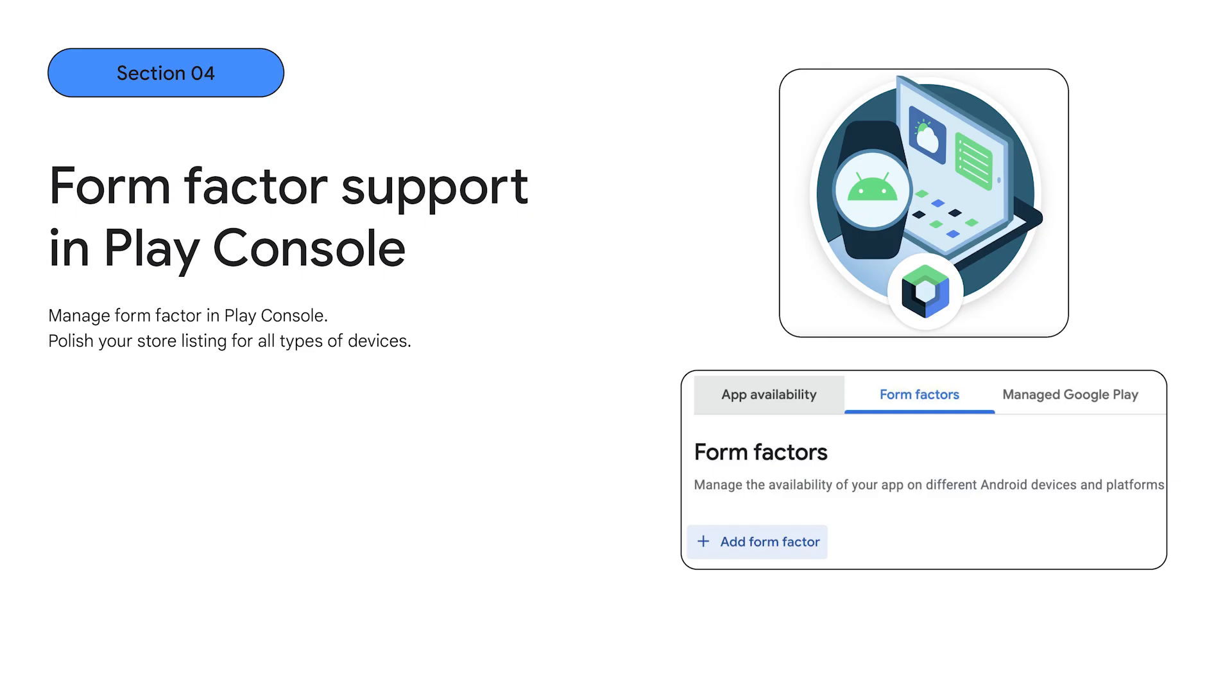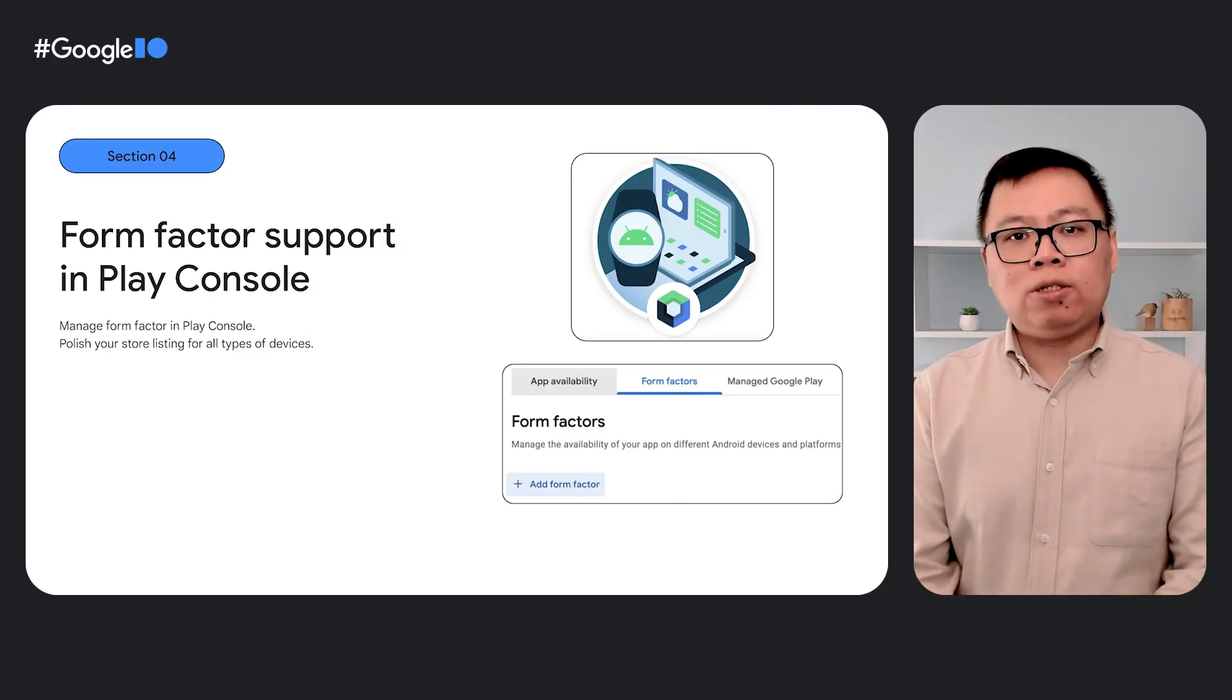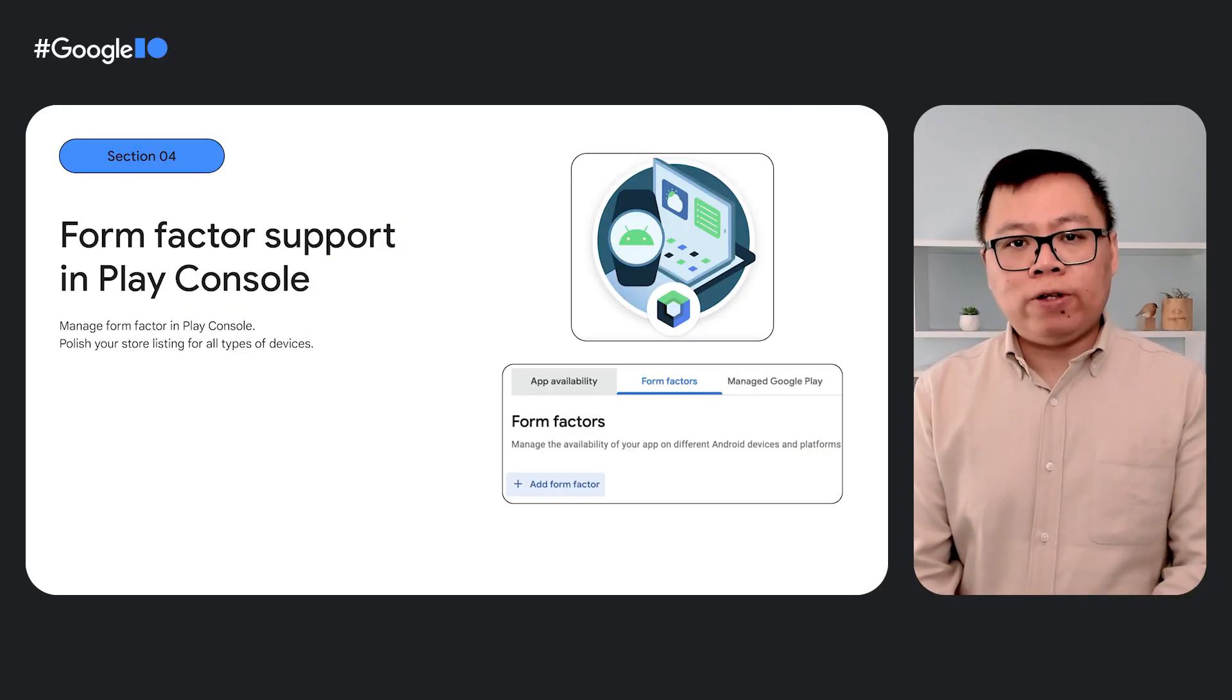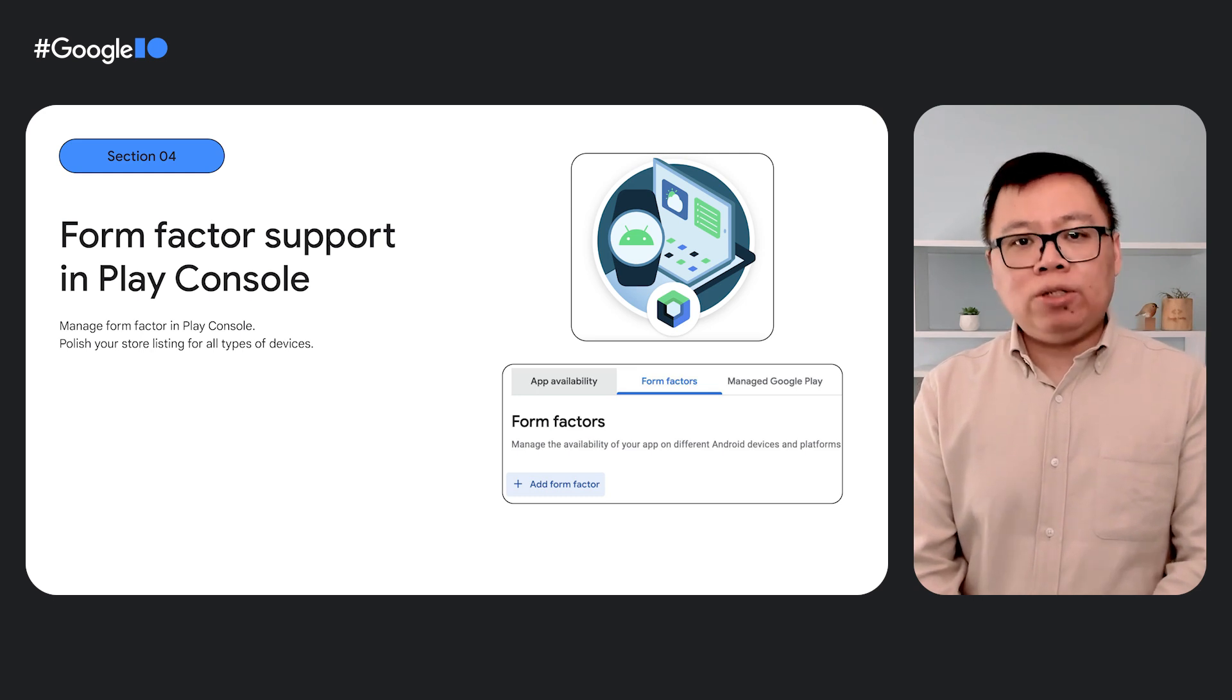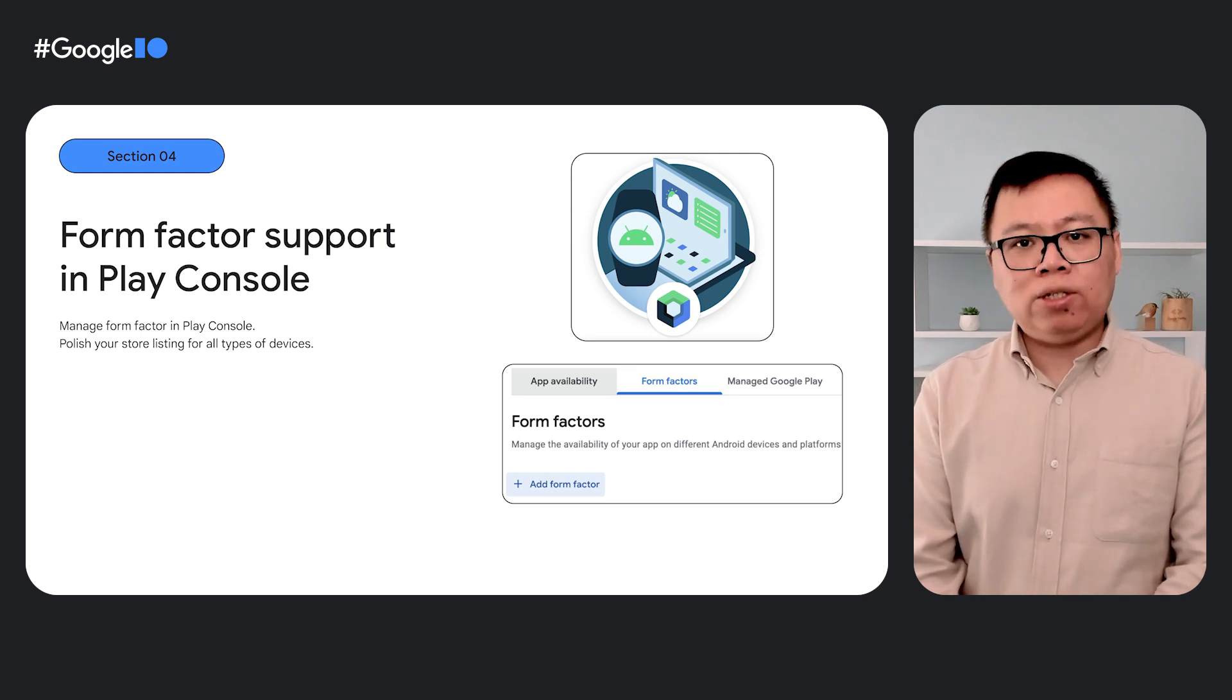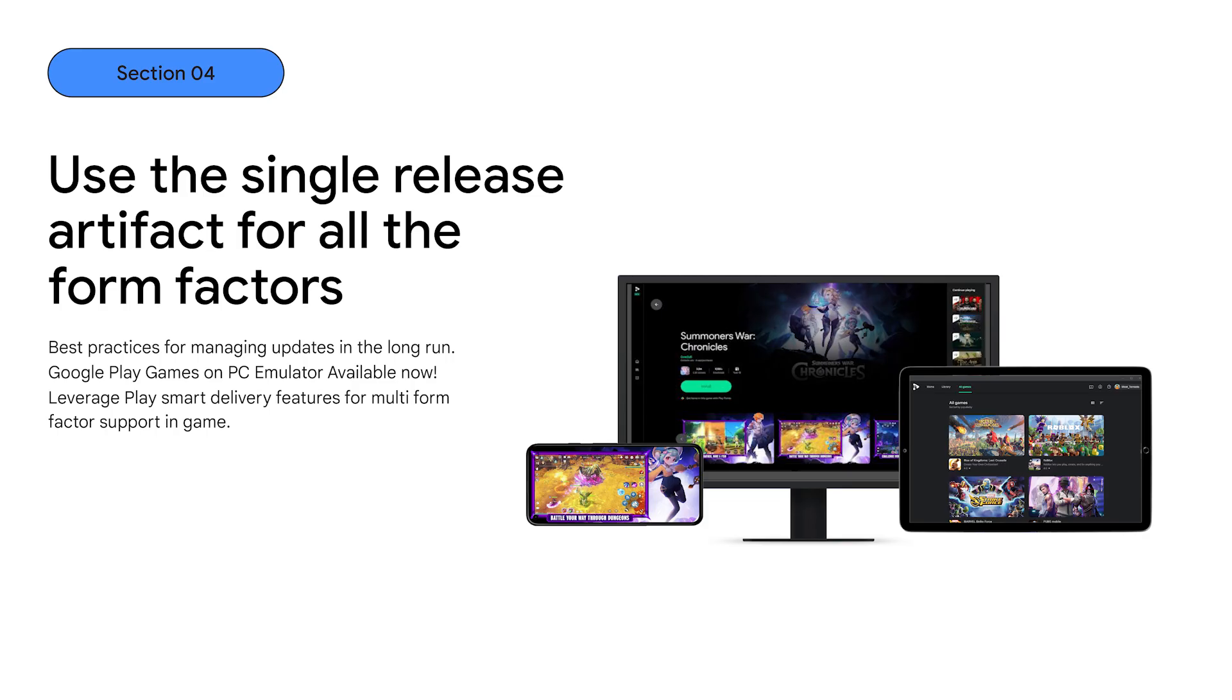Play Console provides the form factor support on the release track. Mobile, tablets, and Chrome OS share the same release form factor, and you can add Google Play games on PC form factor to your Play Console if you want to separate it with different builds. It is important to polish the store listing for different form factors to attract more players. We recommend you to also upload specific screenshots for Chrome OS and Google Play games on PC. Our best practice is to use a single release artifact for all the form factors. This is the most efficient way to manage game updates and QA testing.